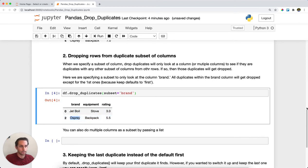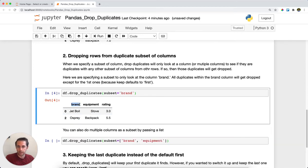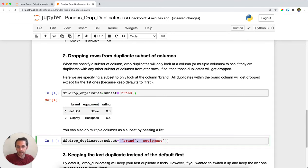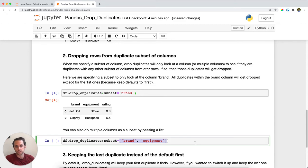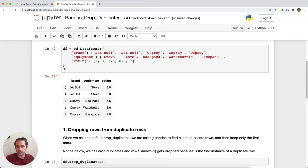You can also specify a list of columns as your subset. Instead of looking at just the brand column for duplicates, I want to look at the brand plus equipment column for duplicates. I'll pass a list to the subset parameter and say look at brand, look at equipment, see if there's duplicates and drop those.